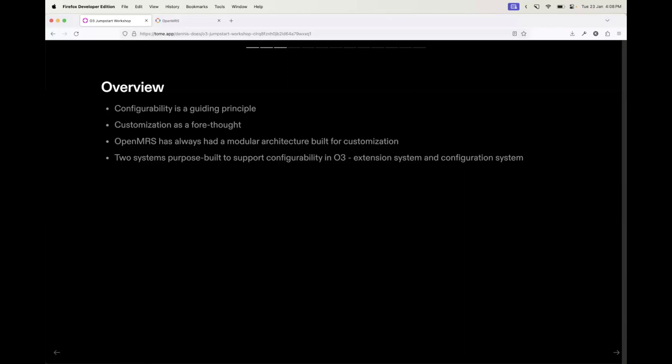We have two systems purpose-built to support configurability in O3: these are the extension system and the configuration system. I'll be speaking briefly about both of those.